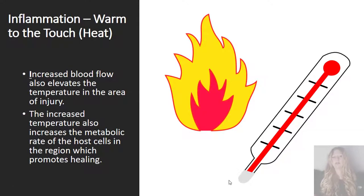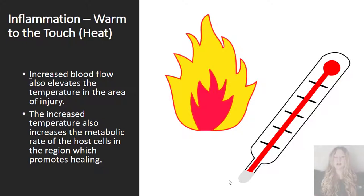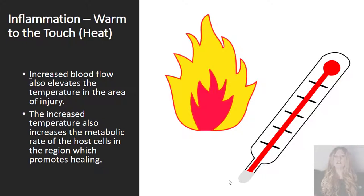In inflammation, we also find that the area is warm to the touch. The increased blood flow to the area is also going to result in an elevation in temperature in the area of the injury. The increased temperature also increases the metabolic rate of the host cells in the region affecting. The increase in metabolic rate of the host cells in that region is going to help to promote healing in those host cells.